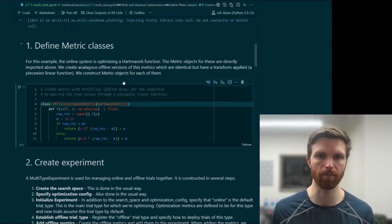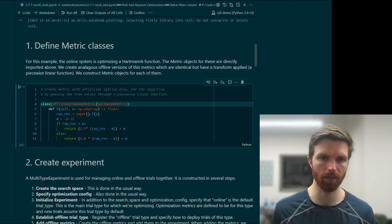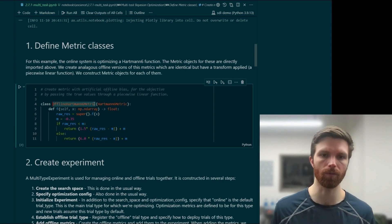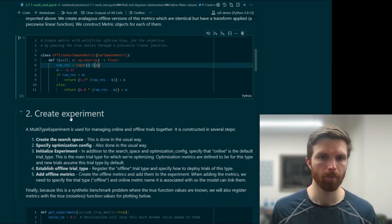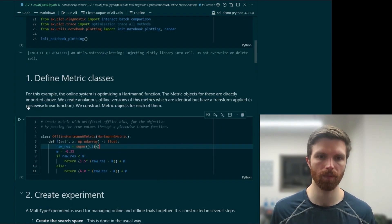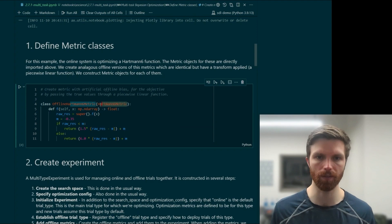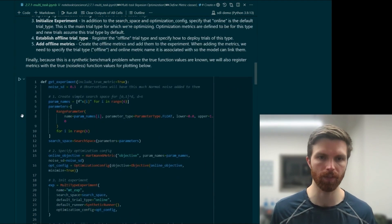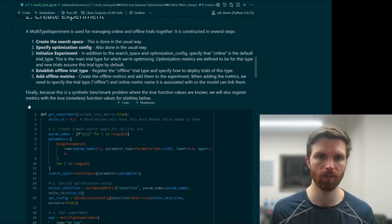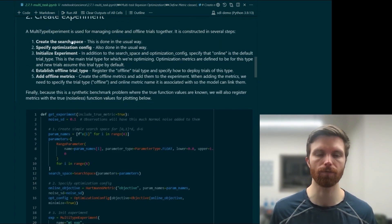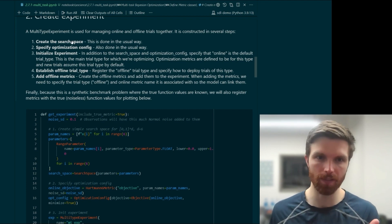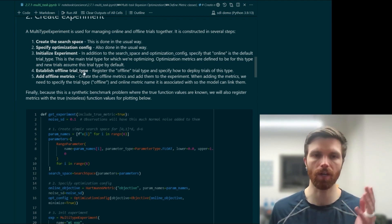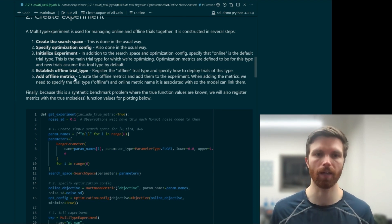We're still going to use the Hartmann 6 function, and we'll have one task be biased relative to another, implemented through a piecewise linear function. We'll arbitrarily impose the idea that offline observations are less time-consuming than online ones. We define a metric class — the offline, less expensive Hartmann 6 metric — and define the F function, which returns a float based on the input parameters. We'll also define the regular Hartmann 6 metric as the online metric, and define a few helper functions that will: create the search space, specify an optimization configuration, initialize our experiment, establish the offline trial type, and add our offline metrics.